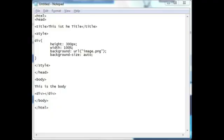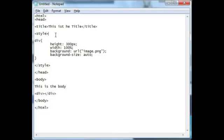Now this is a fairly simple task. Let's go ahead to our HTML editor and as you can see I have some boilerplate HTML code and I have a div with a background image.